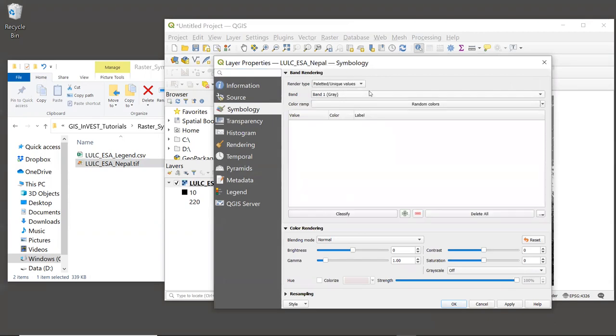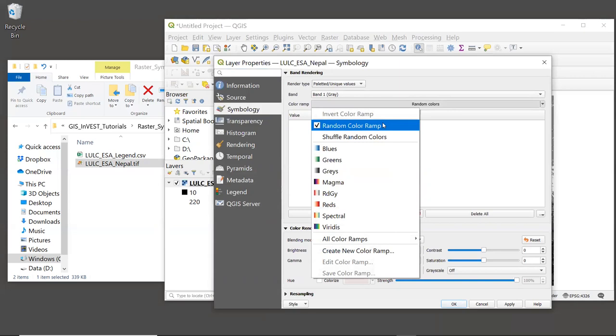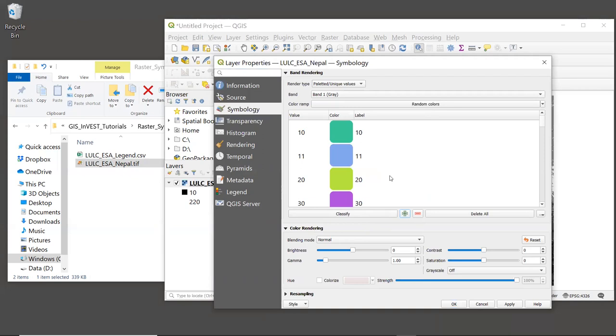At the top of the screen is a drop down called Render Type. If you are using a recent version of QGIS, then one of your options will be Paletted/Unique Values. So select this option. And then for the color ramp, we can leave this at random colors. And then down below this white window, we click Classify.